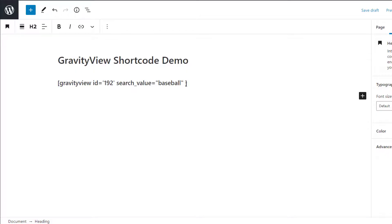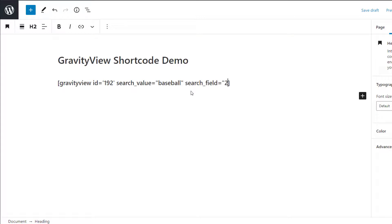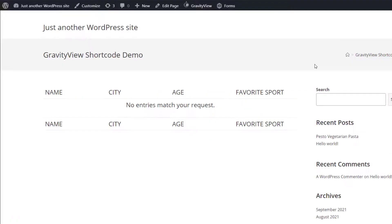The search field parameter allows us to search values in a specific field instead of the entire entry. All we need to do is specify the field ID. So let's search for the word baseball again, but this time, we'll restrict our search to the city field. So if we load that on the frontend, we can see that no entries match our request because the word baseball is not contained within the city field.